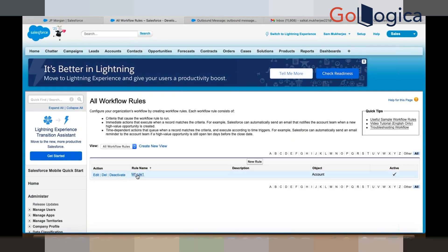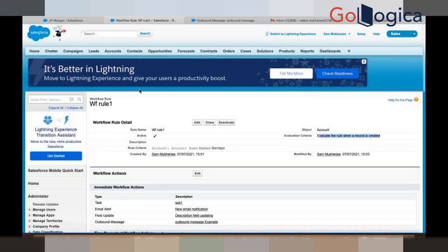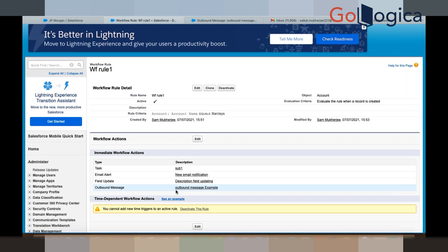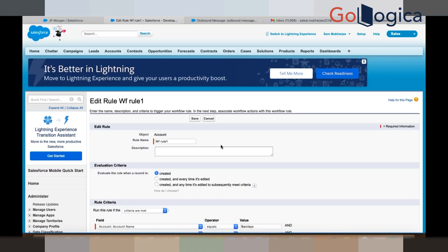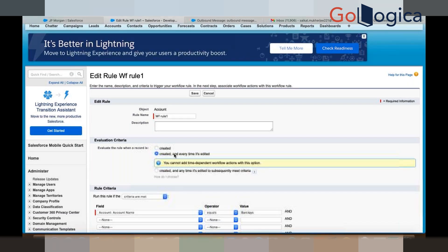In the workflow rule, click Edit — you can see the evaluation criteria: evaluate the rule whenever a record is created. Now I will change the evaluation criteria. I have selected 'Created and every time it is edited'. What is the difference between the first option (created) and the second option (created and every time it is edited)?